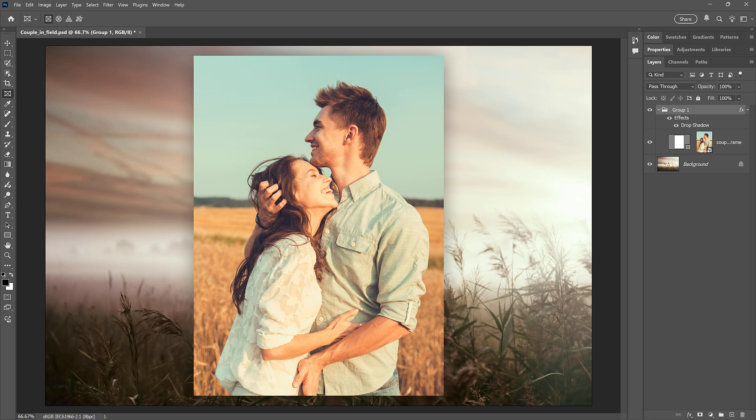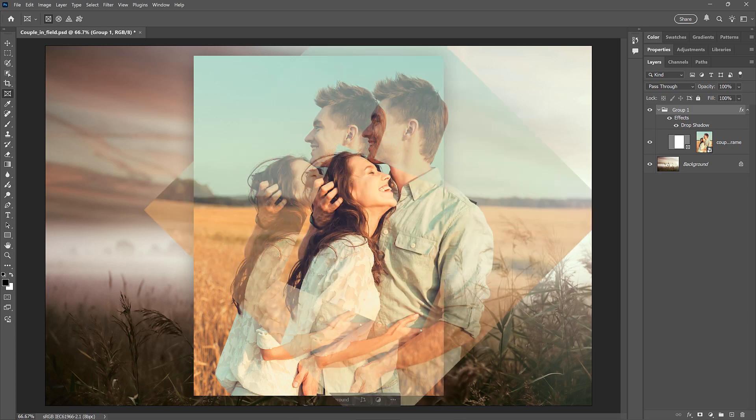Steve Patterson here again from Photoshop Essentials. In this video, I'll show you the easy way to crop a single layer in Photoshop.